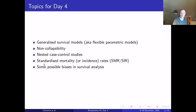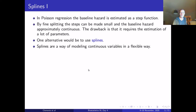It's day four and we are on the home stretch. Today we're going to talk about generalized survival models, also known as flexible parametric models. We'll spend extended time on non-collapsibility, do a review of nested case-control studies, describe standardized mortality and incidence rates, and discuss possible biases in survival analysis when reporting.